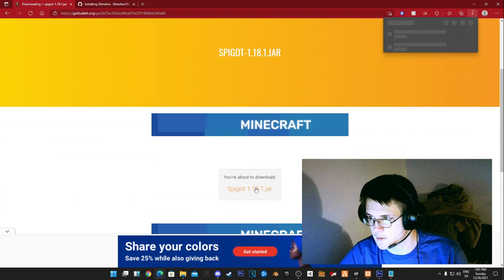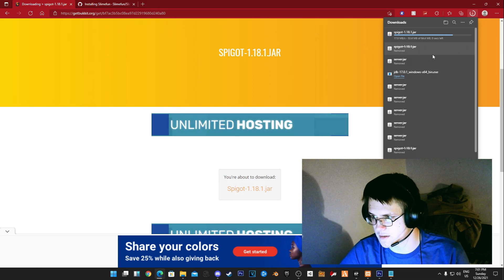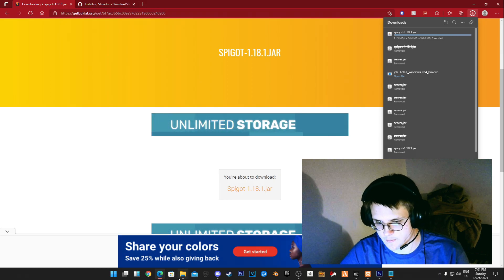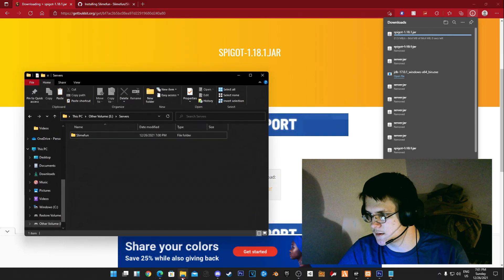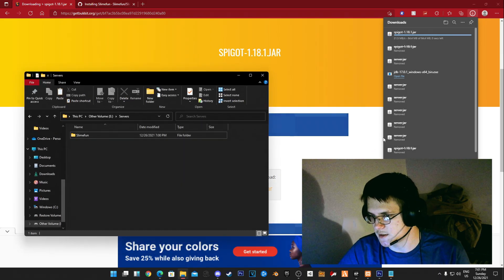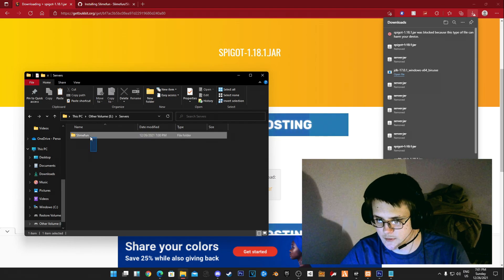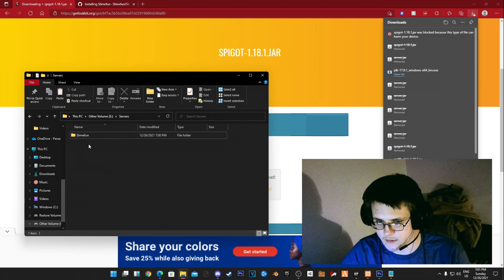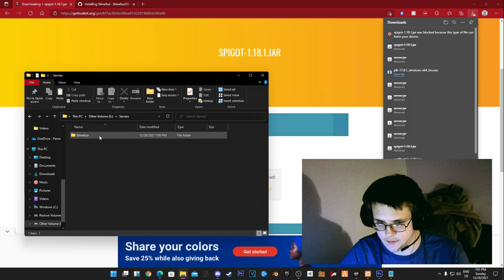You want the most recent version because that's the best version. Now you want to create a folder for the server, so I created a Slimefun folder here. You want to keep the Java jar file obviously.